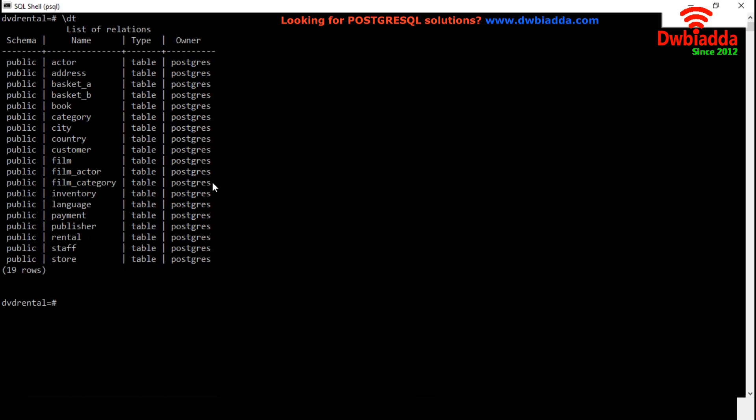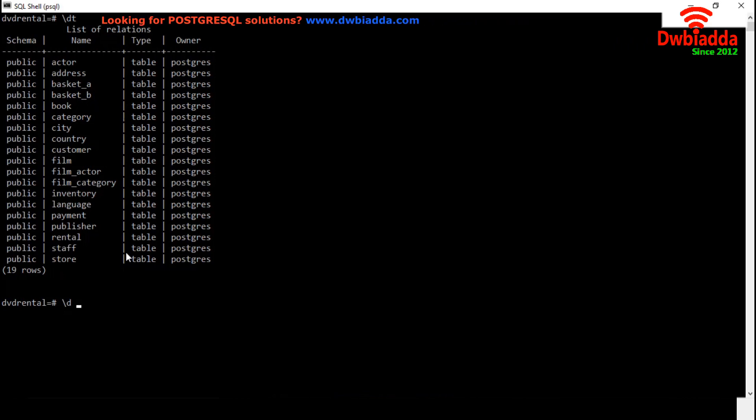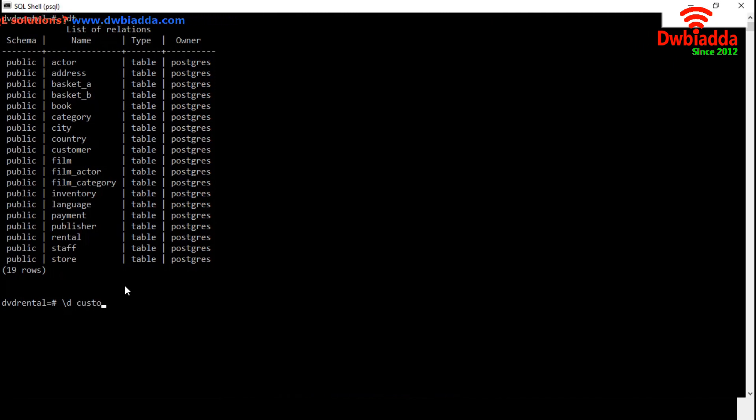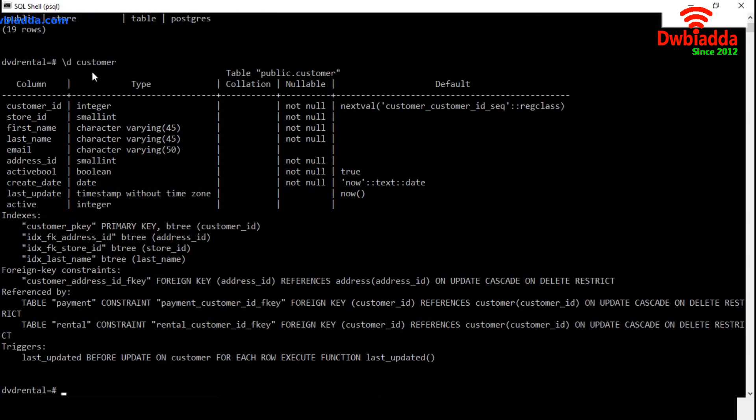To describe a table, we have to use backslash and D. After that, we have to specify a table name. Suppose if we want to describe this customer table, we have to mention customer. This is the detail of our customer table.